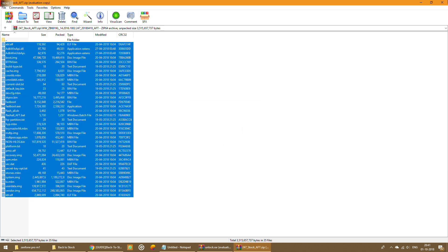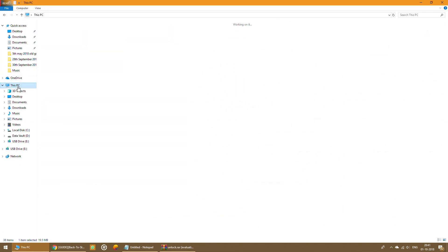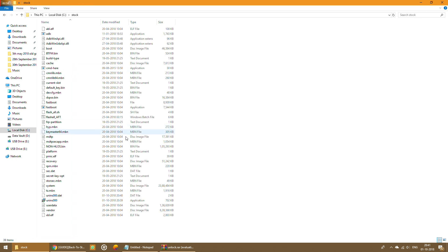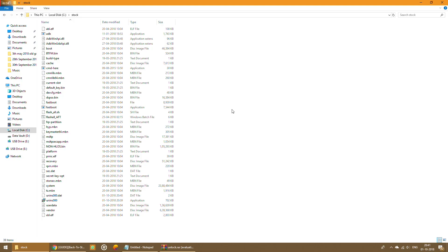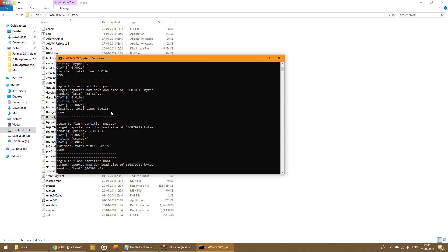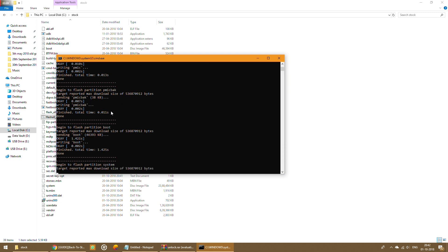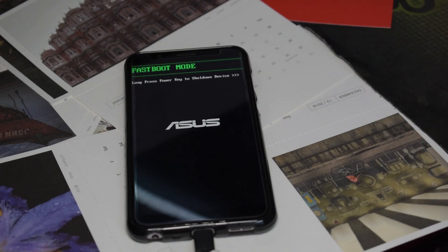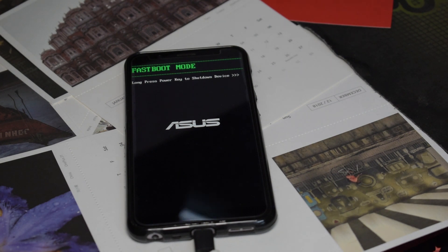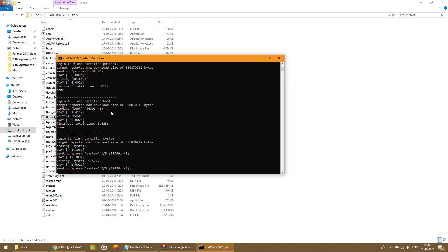Once extraction is complete, close everything else, go to the C drive, and open the stock folder. The phone should still be connected in Fastboot mode with drivers properly installed. Now find the file called 'flash_all.bat', double-click on it, and the flashing process will begin. Depending on your system this should not take more than 10 minutes — on my decent computer it takes around five to seven minutes. You won't see any activity on the phone, so don't touch it, don't remove it, and don't press any buttons.